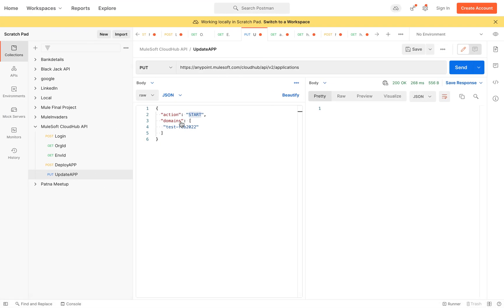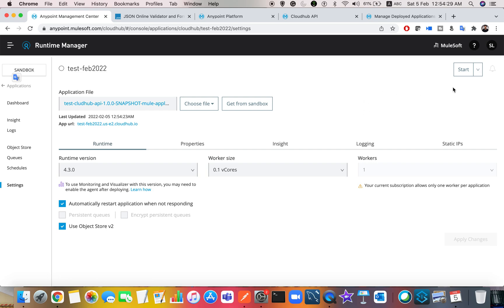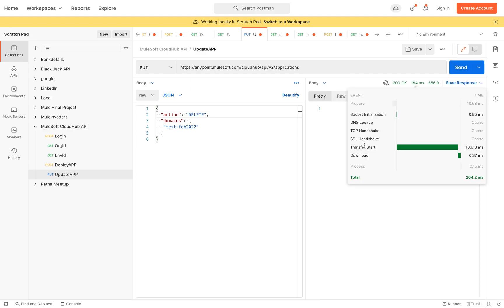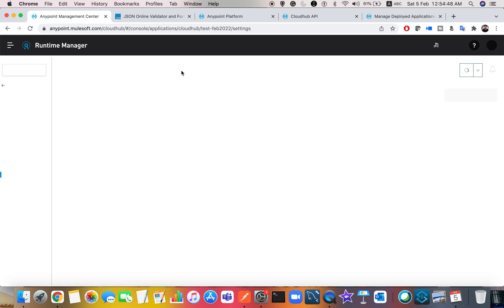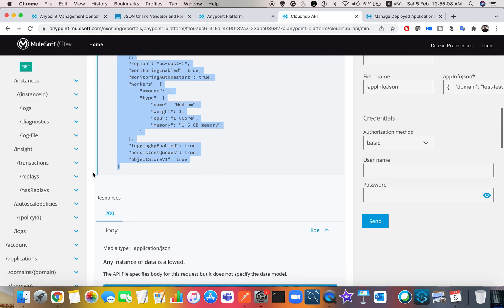To stop the application, just change the action to 'stop' and send the request — you get a 200 response, and in Runtime Manager you can see the application moving to stopped status. To delete the application entirely, change the action to 'delete' and send it. You get a 200 status, and after refreshing, the application is no longer listed — it has been deleted.